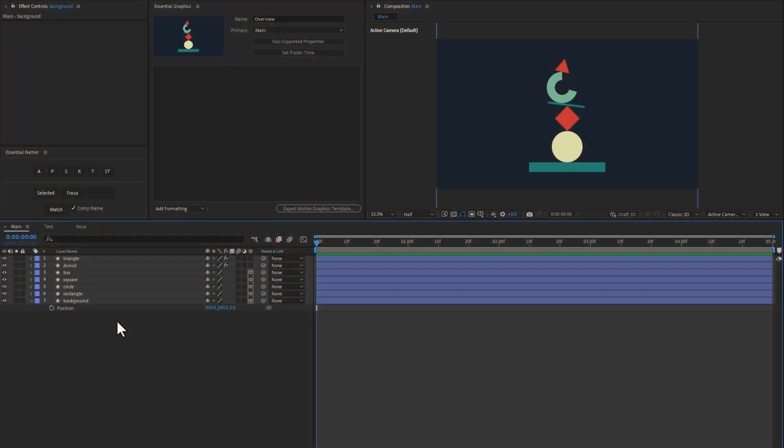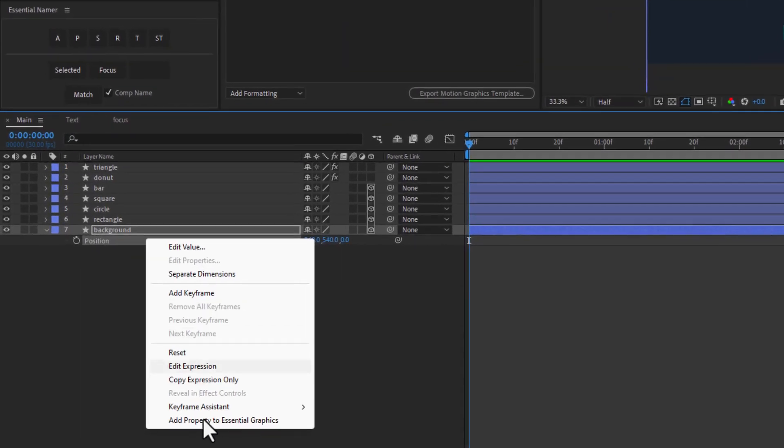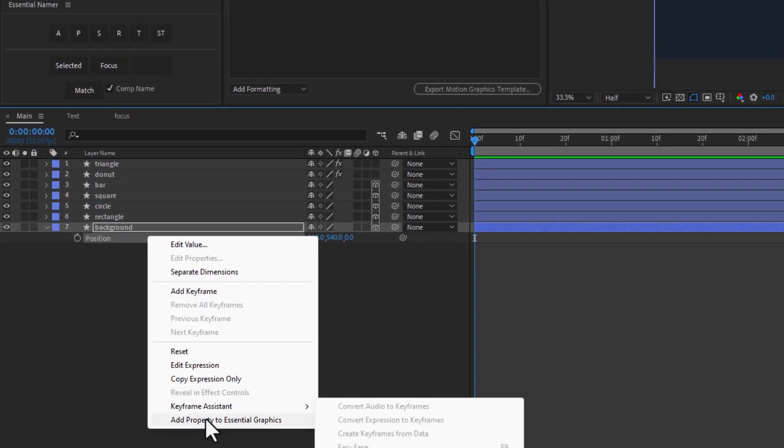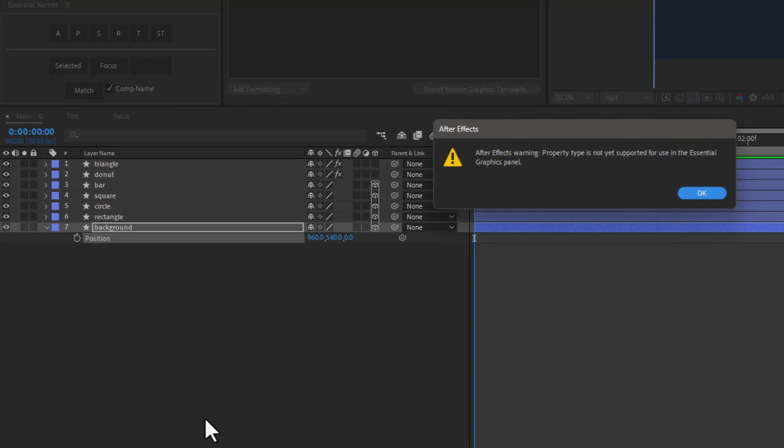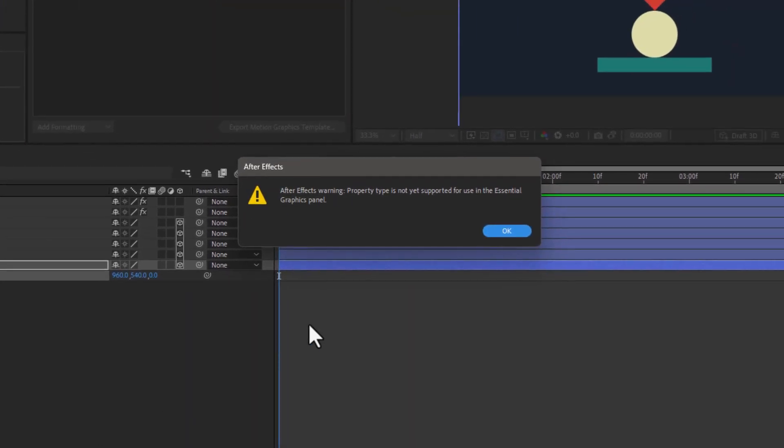If you're familiar with the Essential Graphics panel, you'll know that if you have 3D layers and try to add something like position to the Essential Graphics panel, you get a warning message saying that this property type is not yet supported.